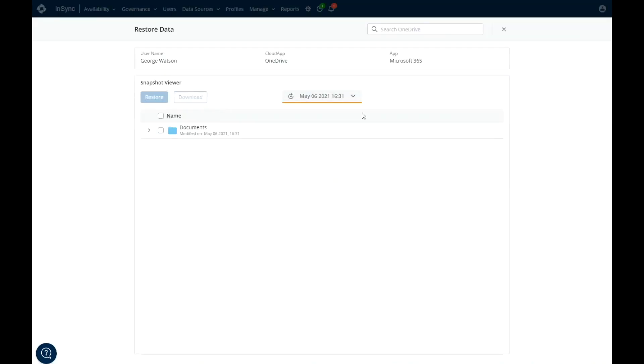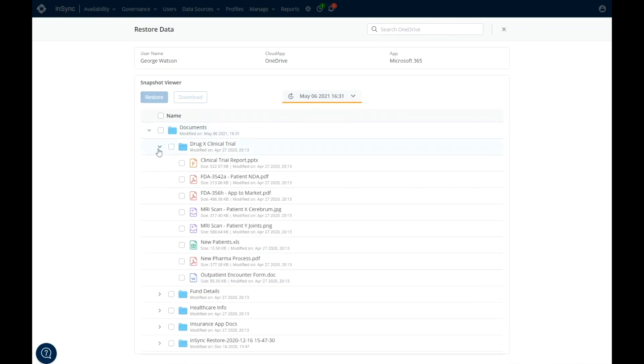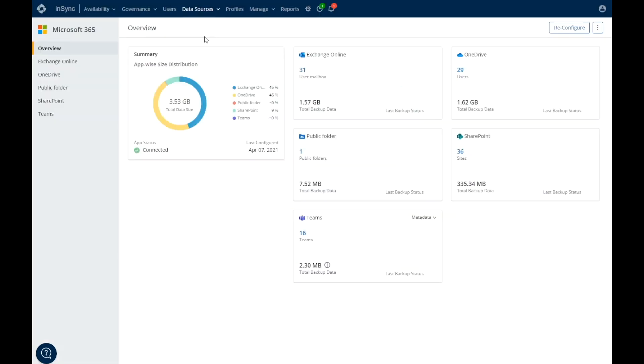Searching for a particular file is also easy. Once you find that file, you can restore or download. Druva focuses on both data protection and the flexibility for you to restore files in multiple ways.